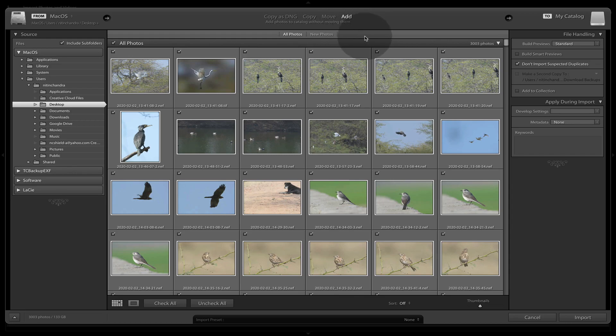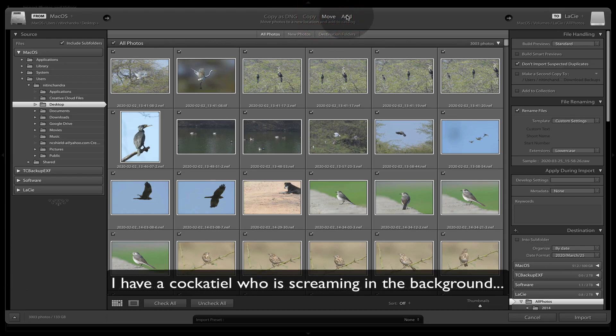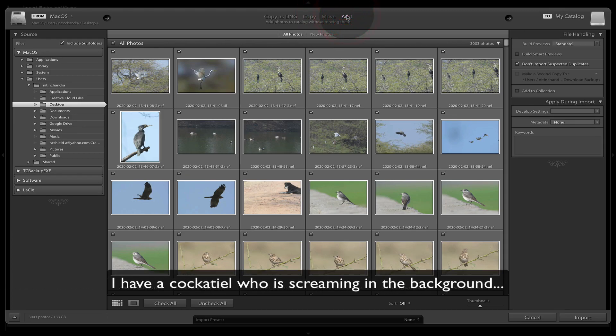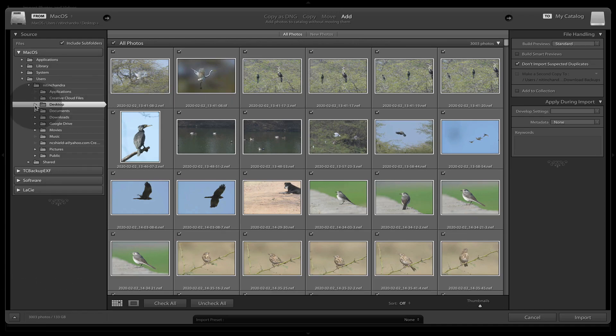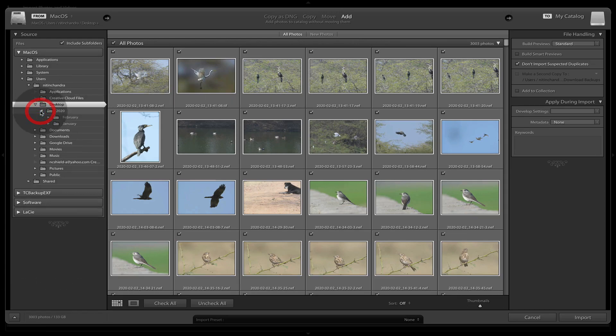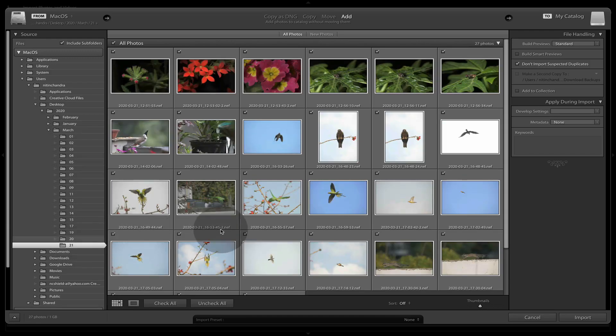So these files will be added in place. Unfortunately, add by itself does not allow the flexibility of organizing like in copy or move, but it can be organized later. So for now, we'll just go to add. And instead of importing the entire thing, I will just import a folder.